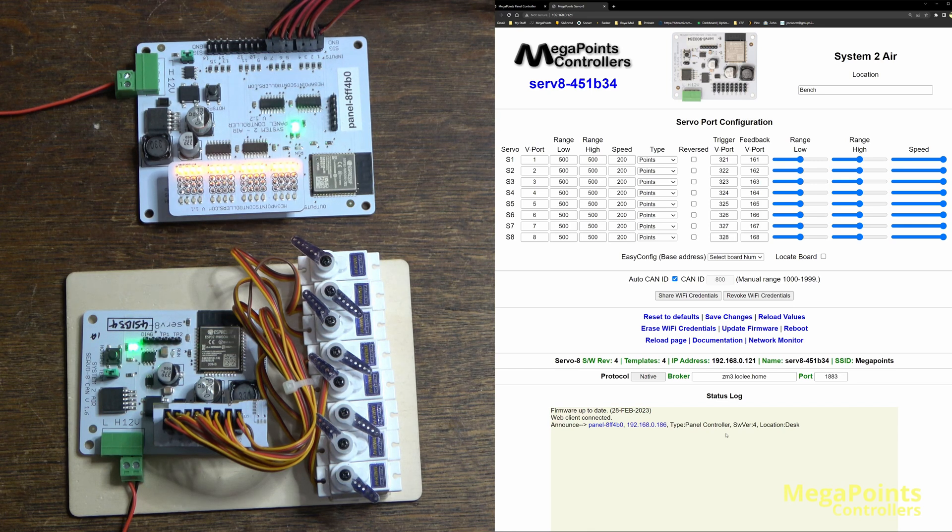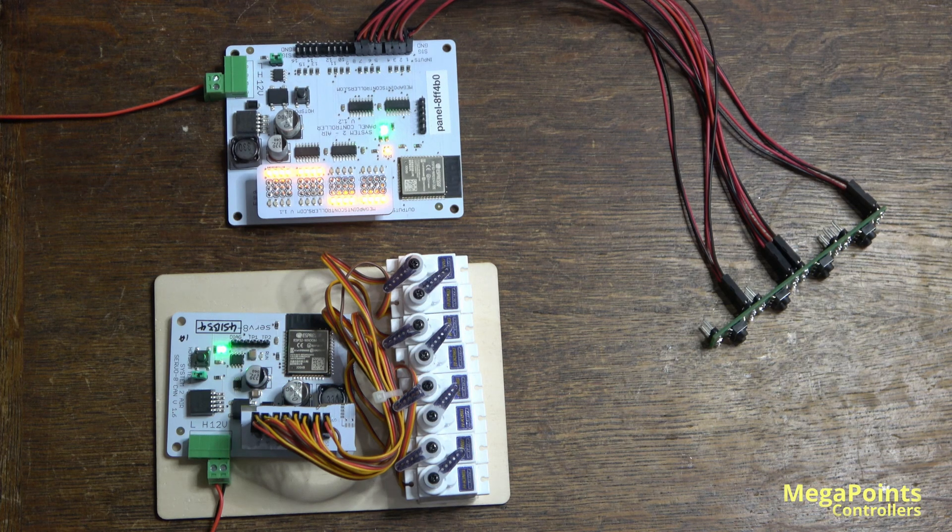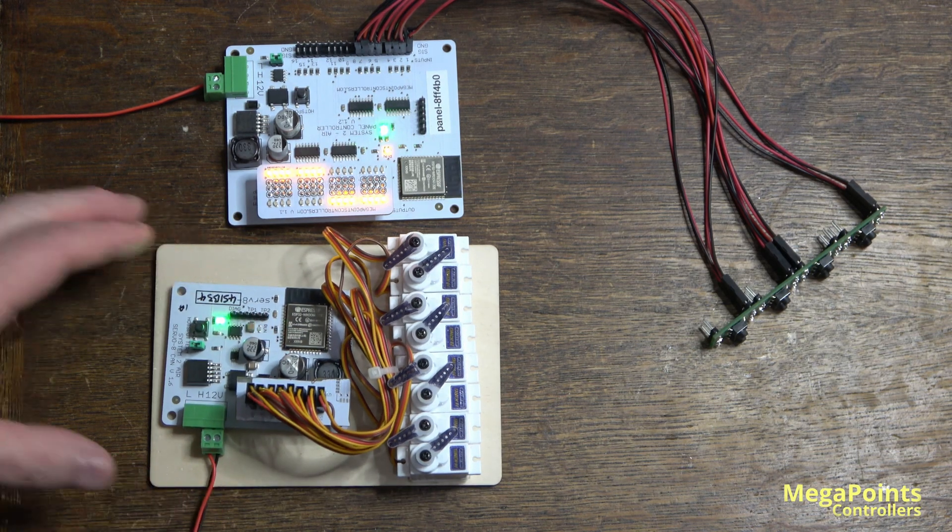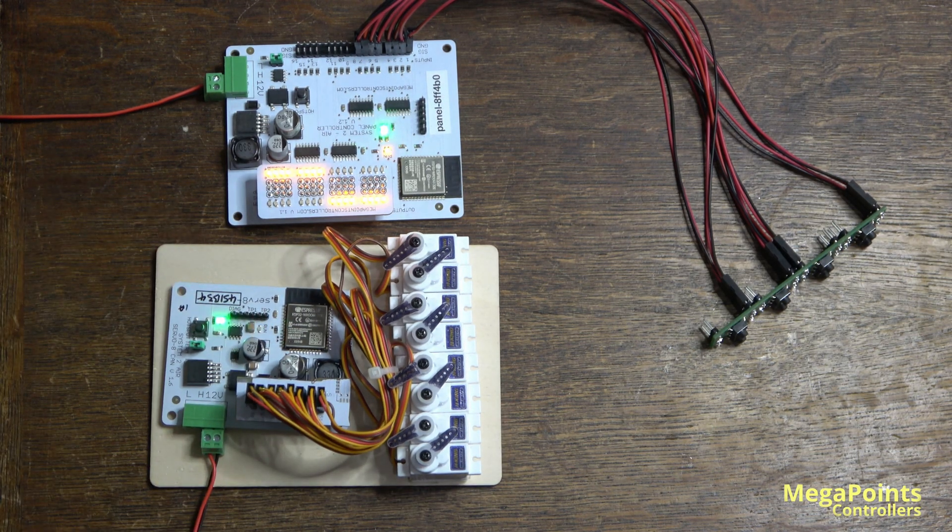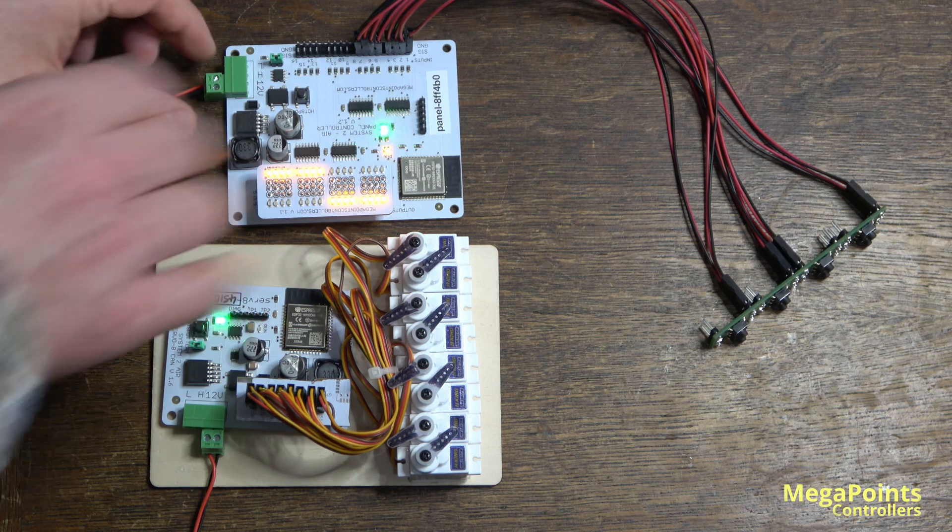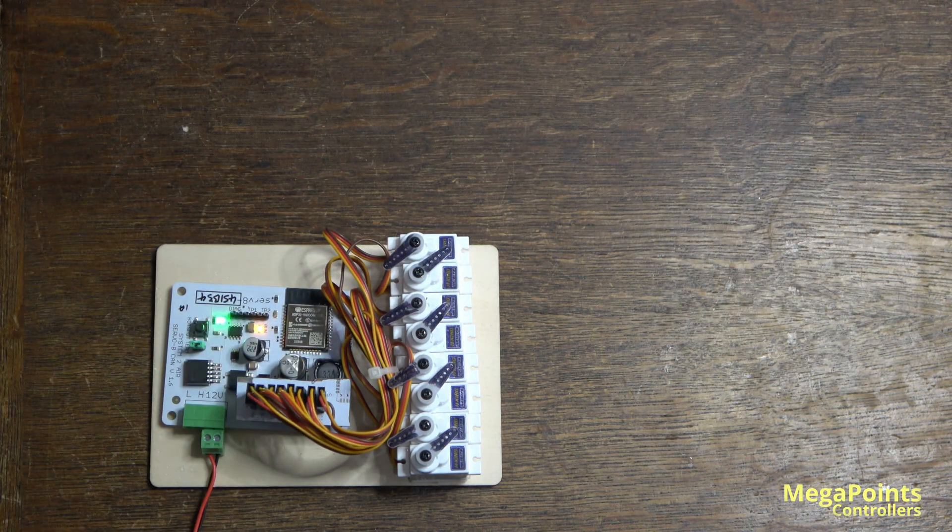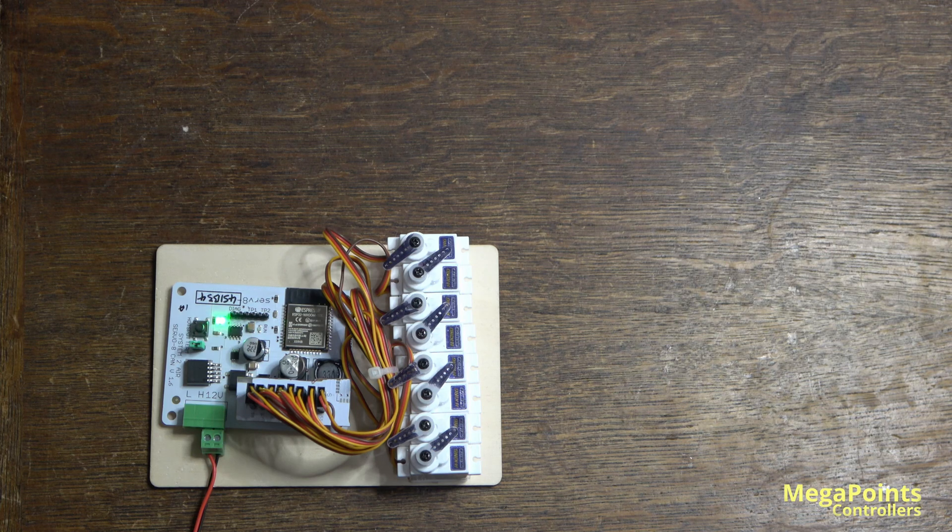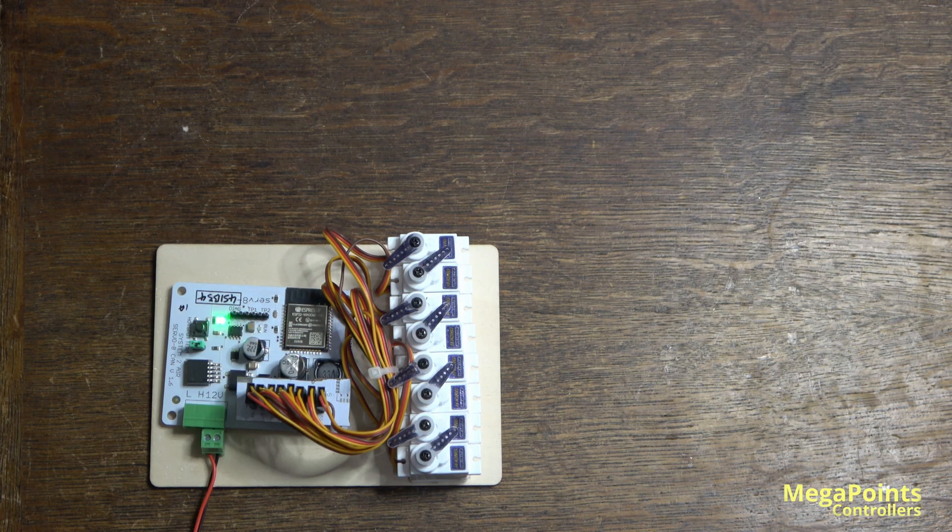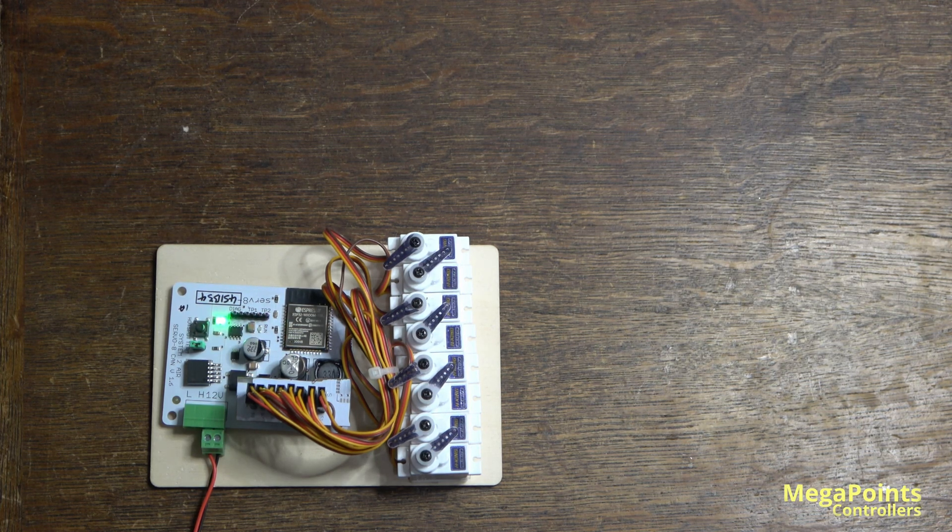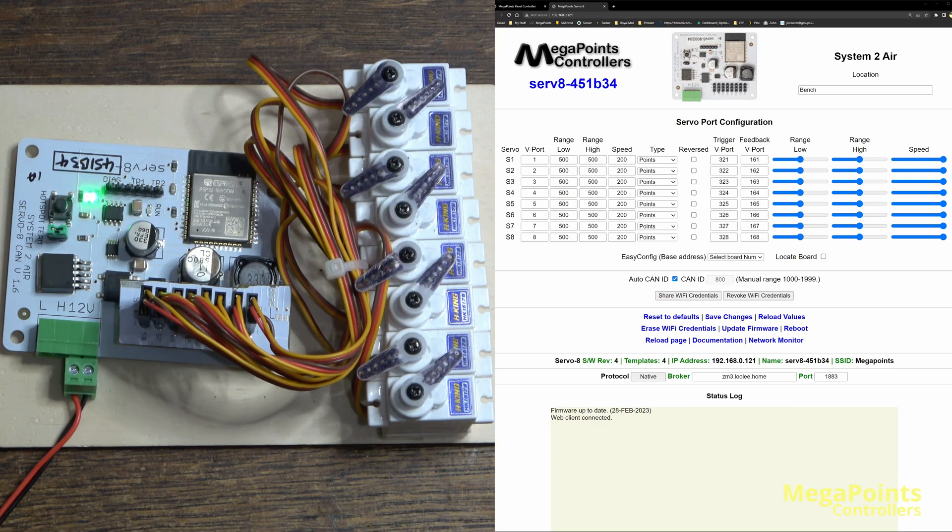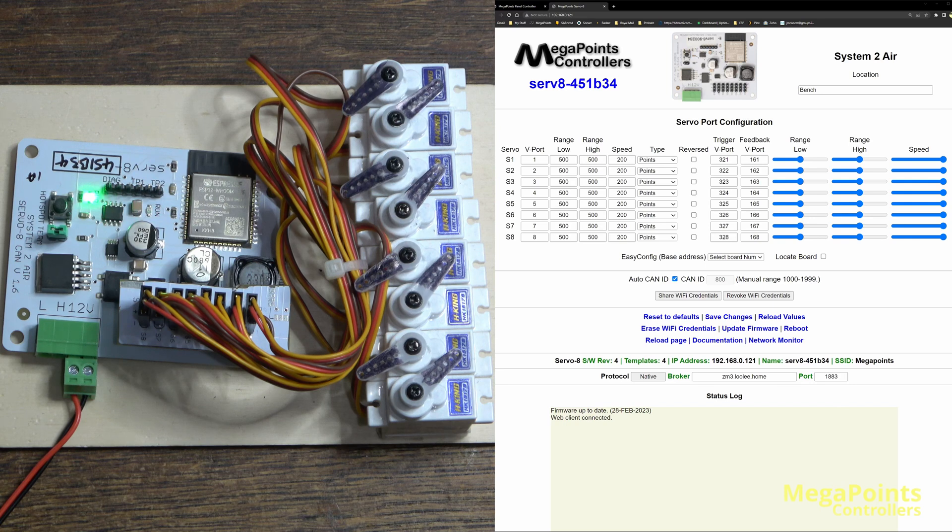Now with the System 2 servo driver I'm going to place it into JMRI mode, so we no longer need this panel because we're going to be delegating the control authority to JMRI itself.